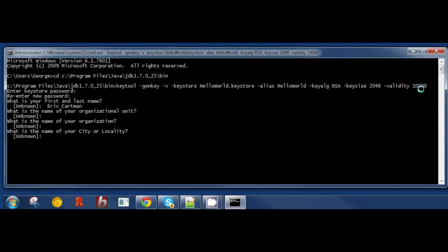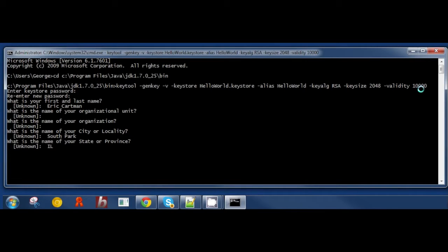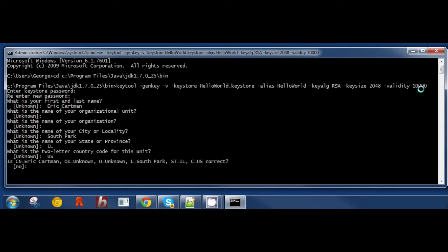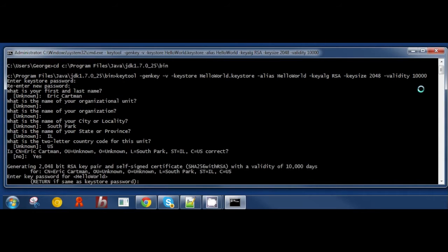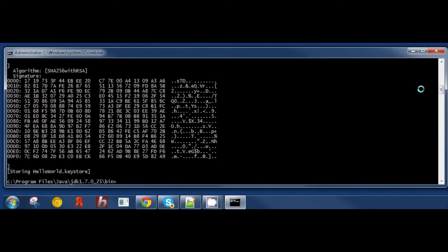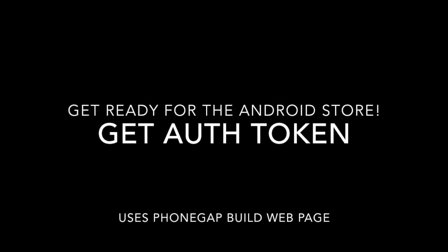The organization and city and locality need to be filled in. And your state and province, as well as your country code. Confirm that everything's okay. And hit return to use the same as the KeyStore password here. The file's been created.